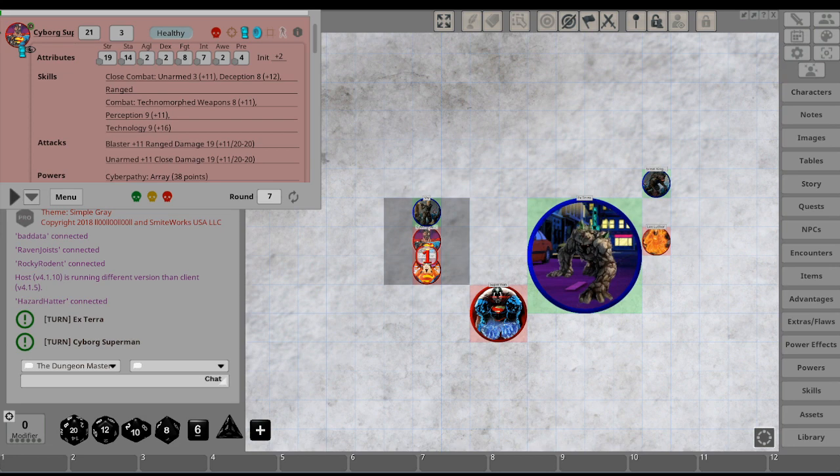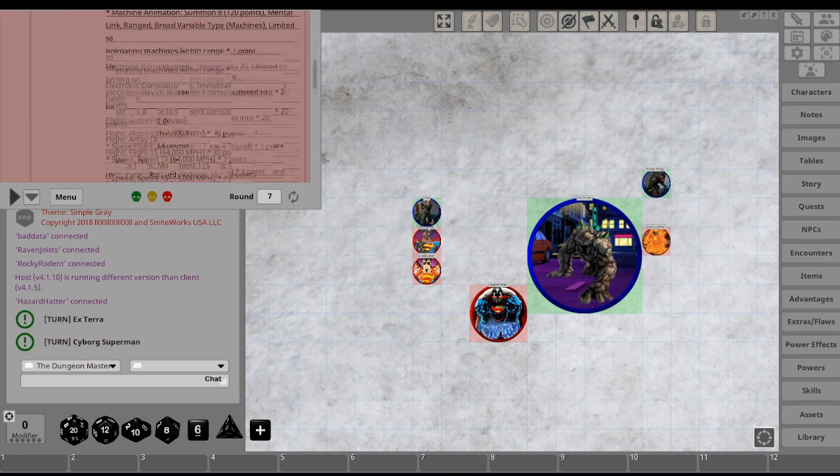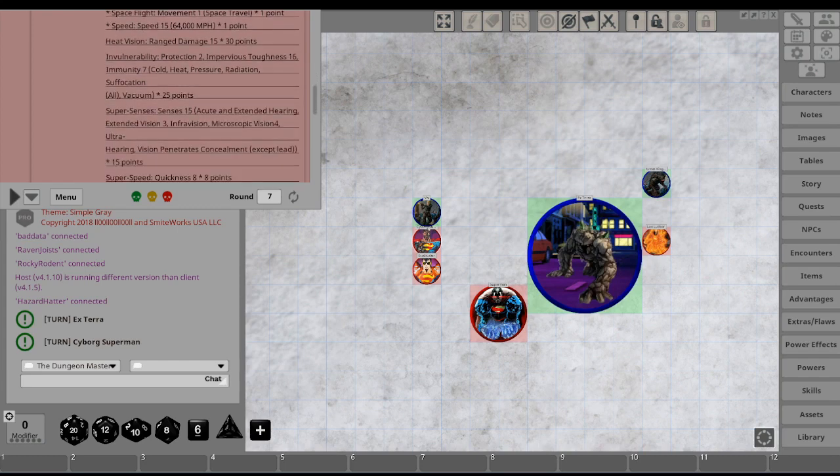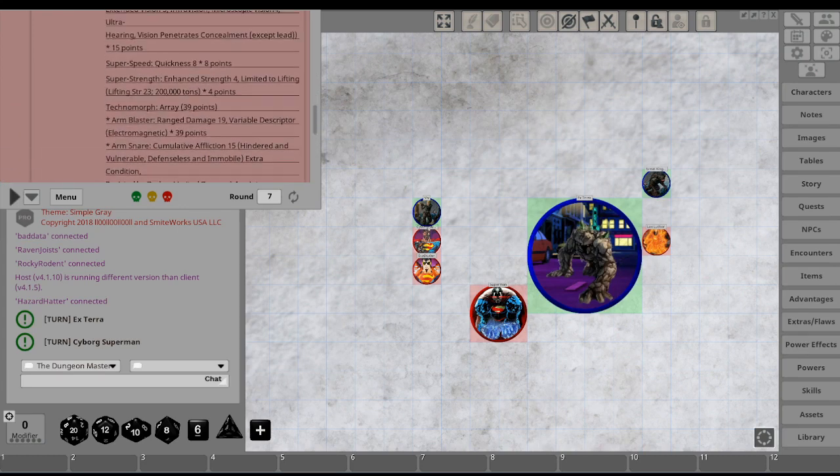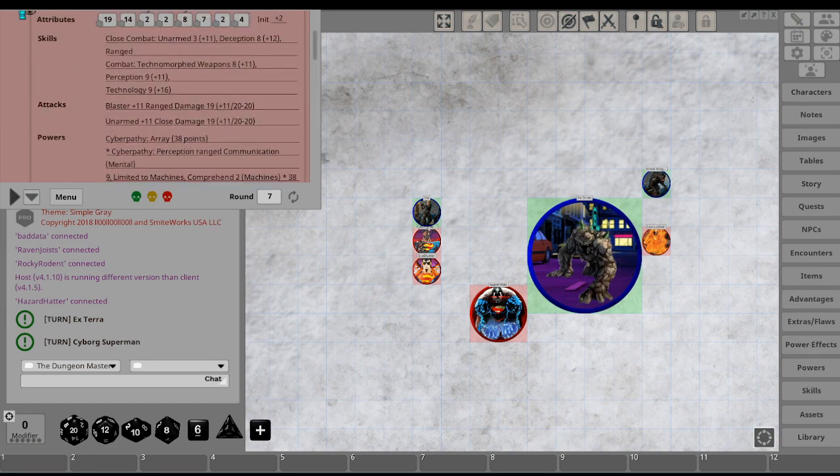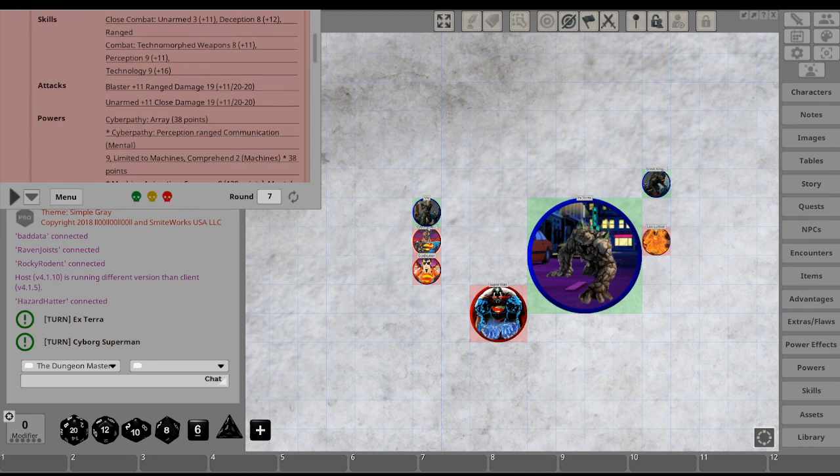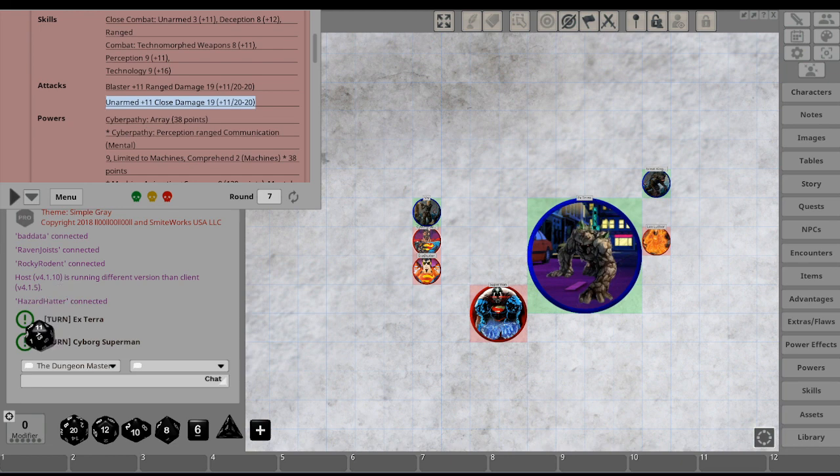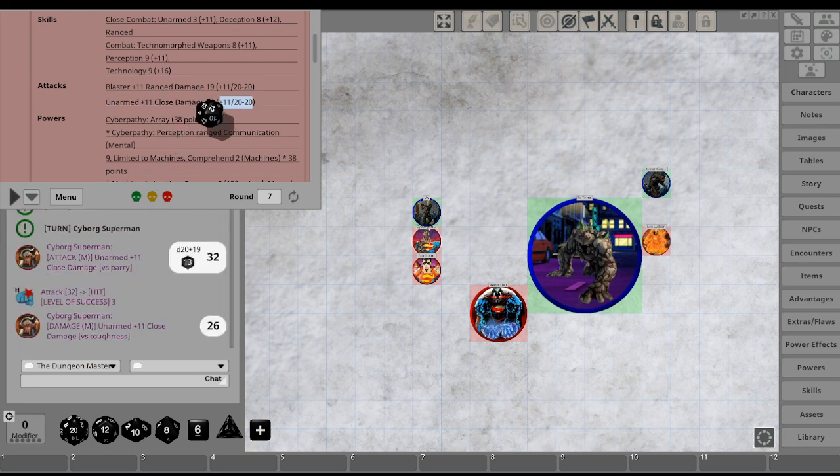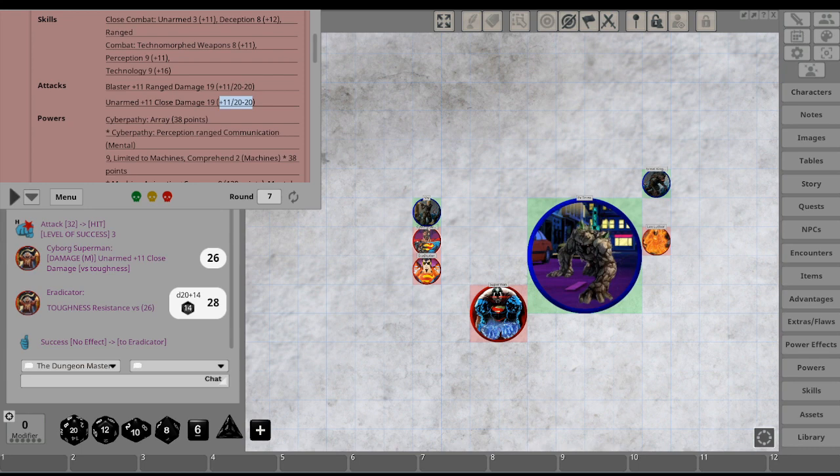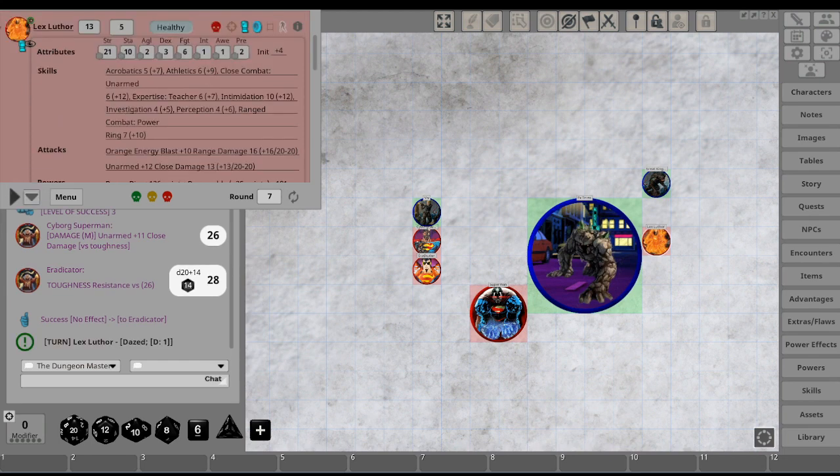Cyborg Superman, however, is going to beat up on Eradicator, because he's still trying to protect Viv. Eradicator takes Cyborg Superman's punch to the chin. It kind of chips one of his glasses a little bit, but he just takes it. Takes it like a man.